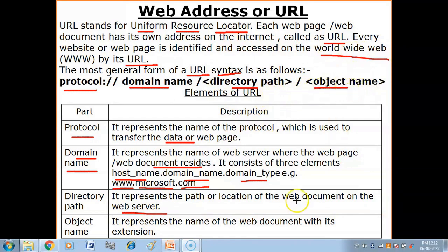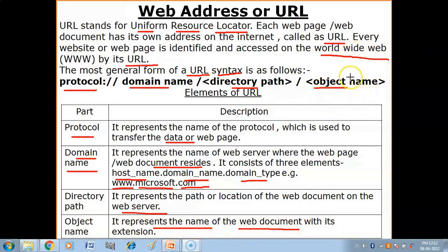What is the object? It represents the name of the web document with its extension. The object is a file which you have accessed, with an extension like .exe or .html. The web address is the address of the web document.